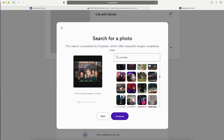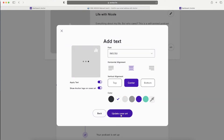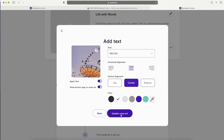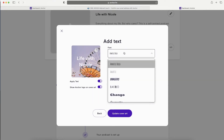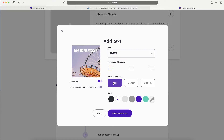You can search the search bar for ideas and photos to use completely free. Once you find one you're happy with, decide whether to put text on it - I would definitely advise putting the title of your podcast on it. You can choose a nice font, decide whether to show the Anchor logo on the cover art or not - I choose not to. You can align the text top, center, bottom, left, middle, right, and change the color.